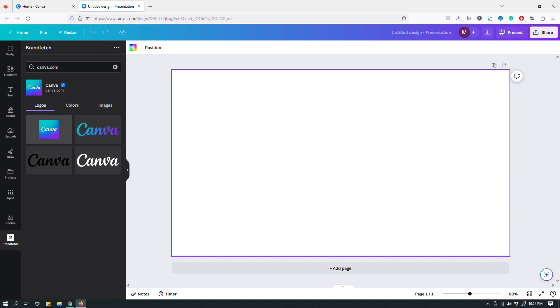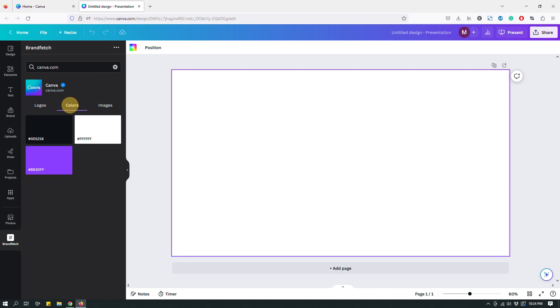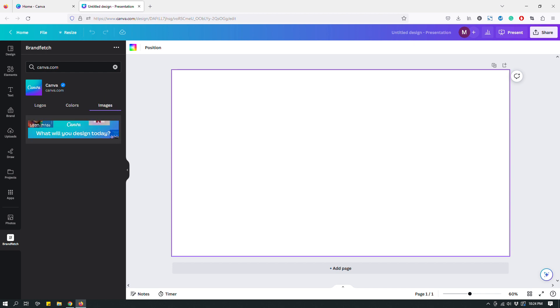Let's start with just seeing what it looks like. So let me click Canva, and as you can see they have three different tabs here: logos, colors, images. Under the logos tab you have the official logos for the Canva brand. If you click colors you have some official colors for the brand, and if you click images they have an image as well that you can use in your design.